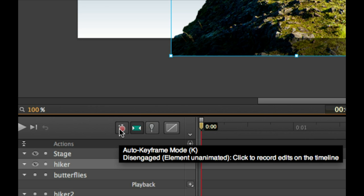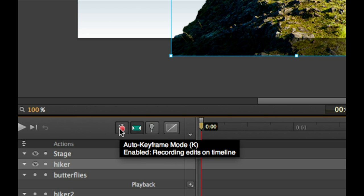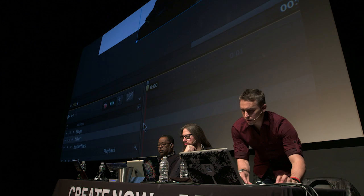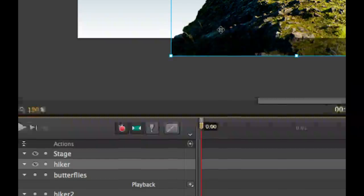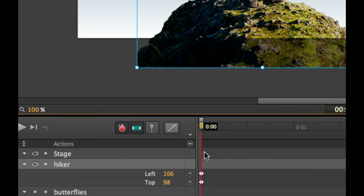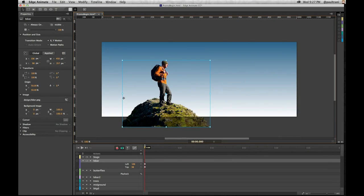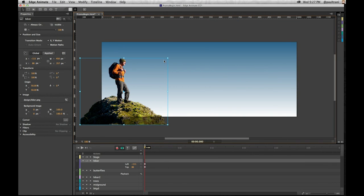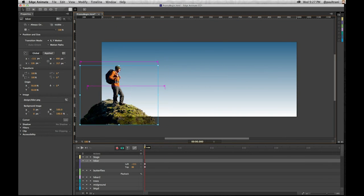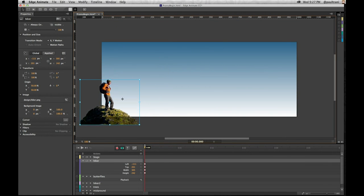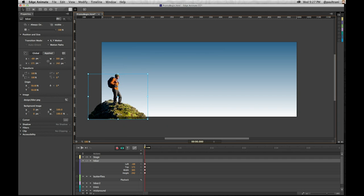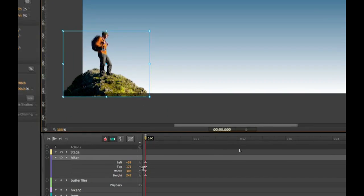All I need to do is turn auto keyframe mode on. So when I move this object, you can see it generates those keyframes. I didn't have to type anything in. I could move this off to the side, maybe shrink it down — whatever I need to do. So we start off over there, and it builds all those keyframes.